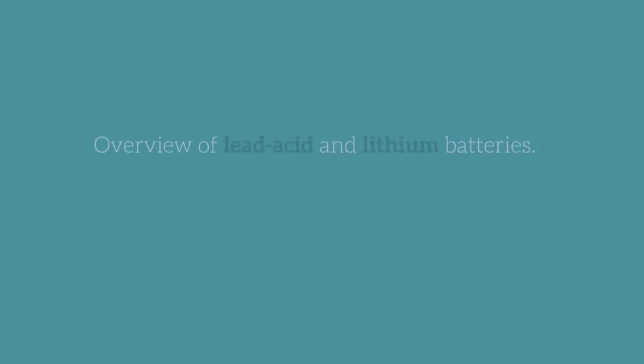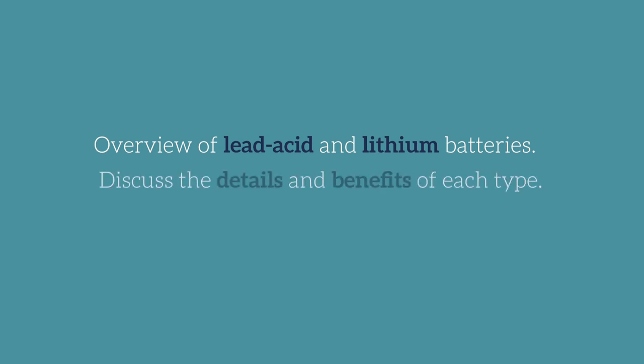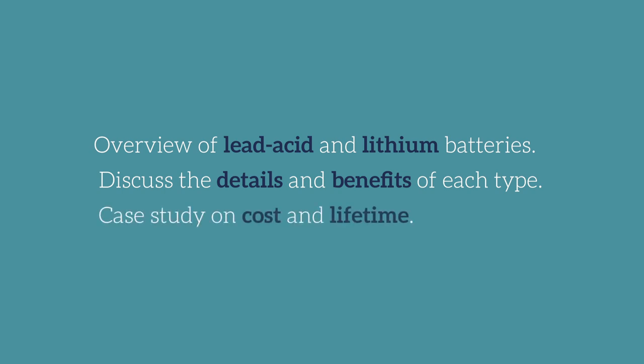They have a much higher energy density, meaning that they store more energy in a smaller and lighter package. Much lighter, as we'll see. So in this video, I'll give an overview of lead-acid and lithium batteries, I'll discuss the details and benefits of each type, and I'll do a comparison where I look at a couple specific batteries comparing the cost and lifetime and a few other specs.